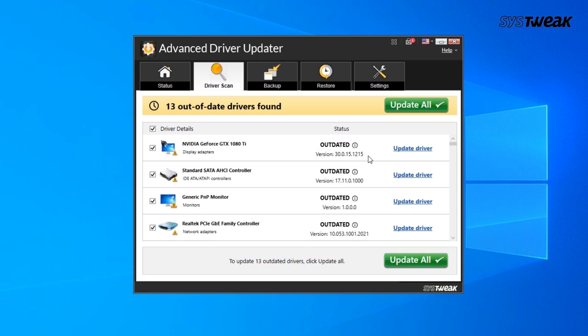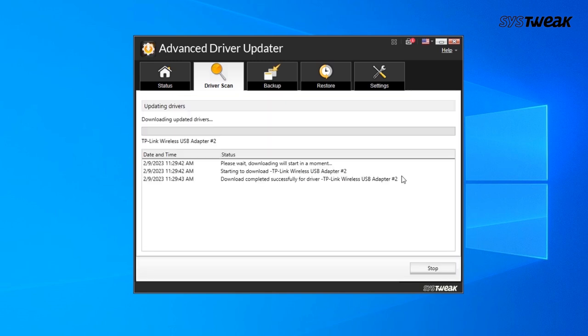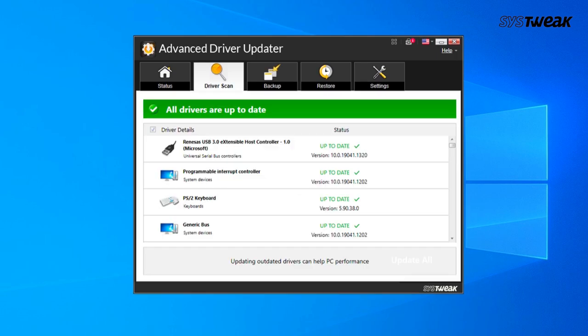You can also click on Update All to update all the outdated drivers at once. Restart the PC after driver updates are completed. Launch the game and you will surely experience improved gaming quality with faster edit speeds in Fortnite.